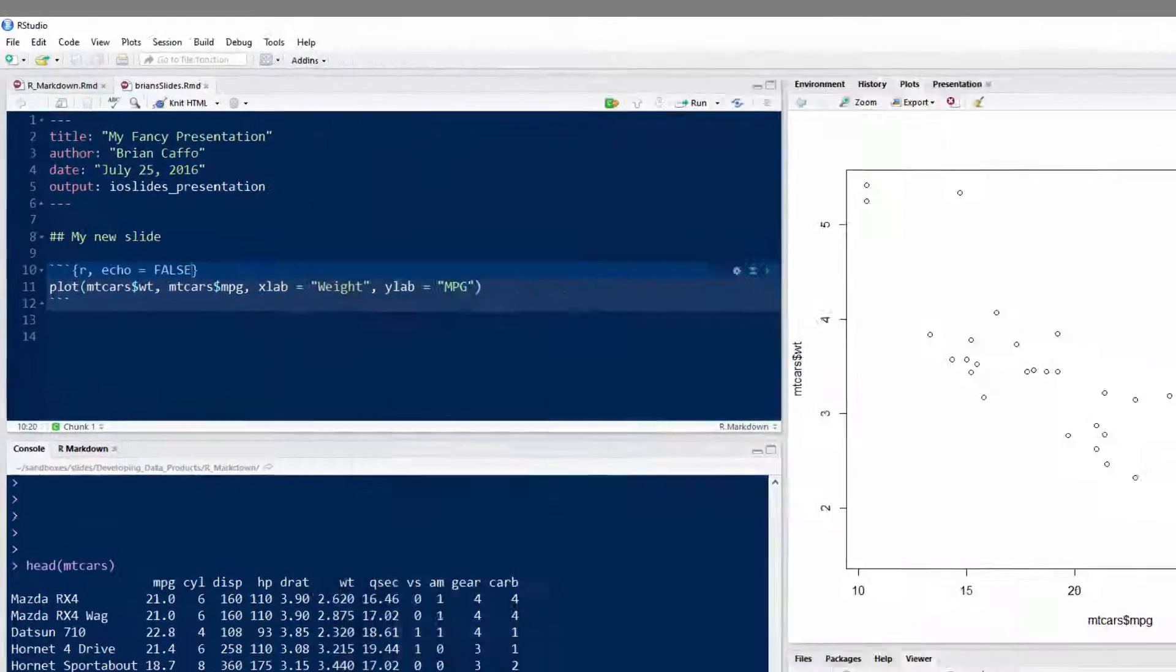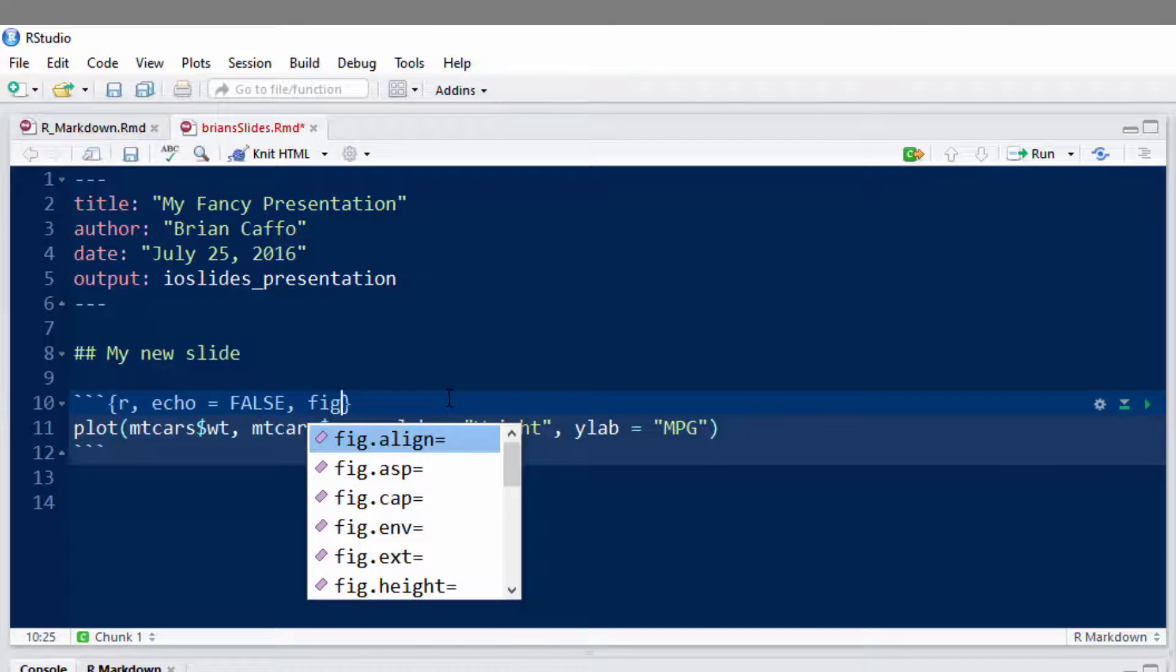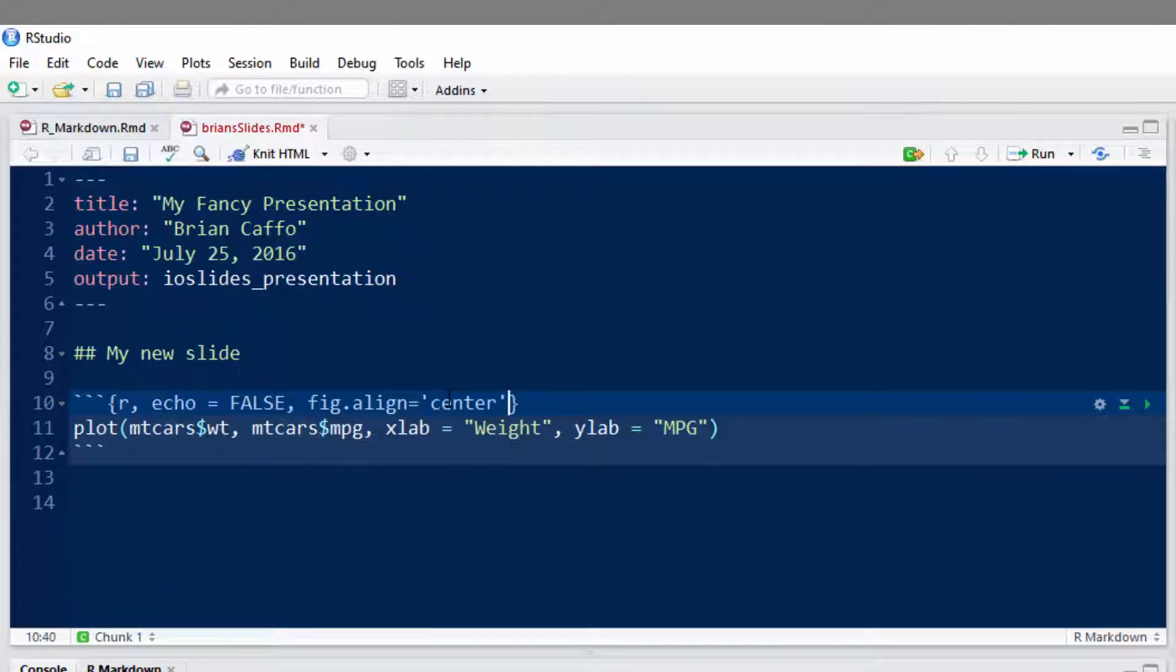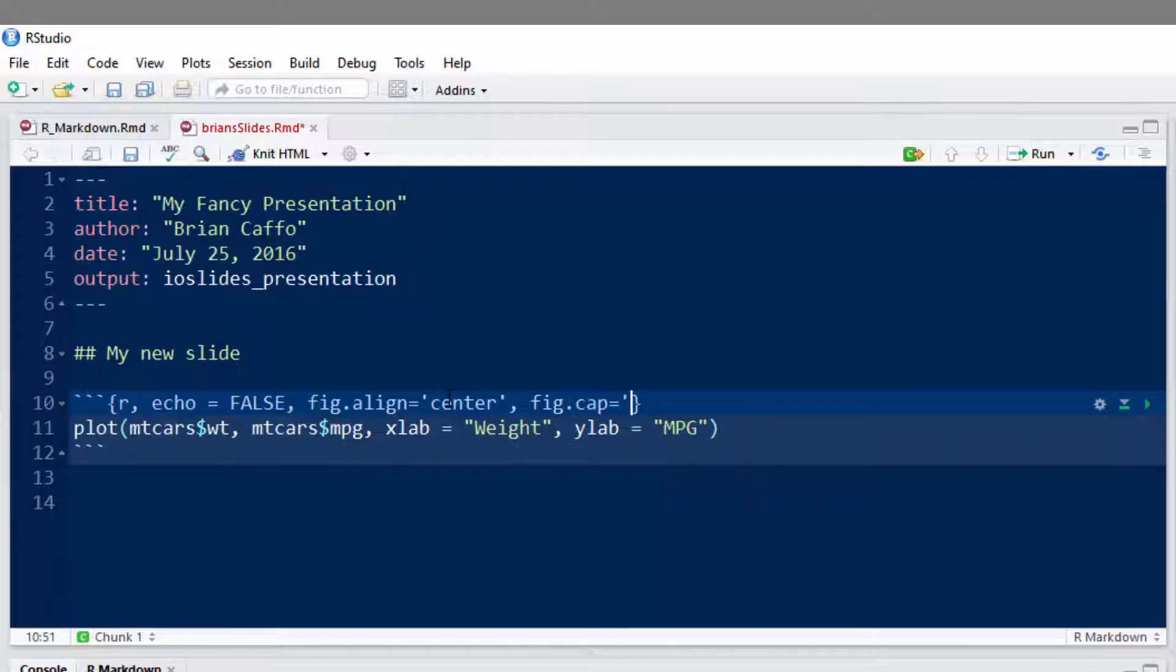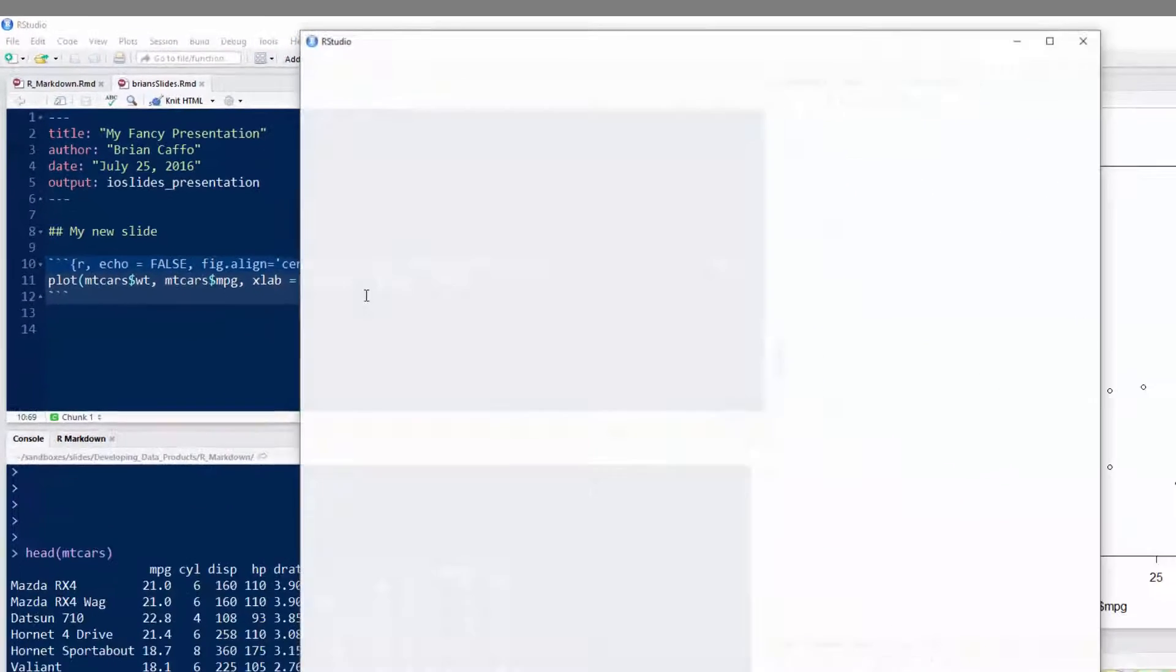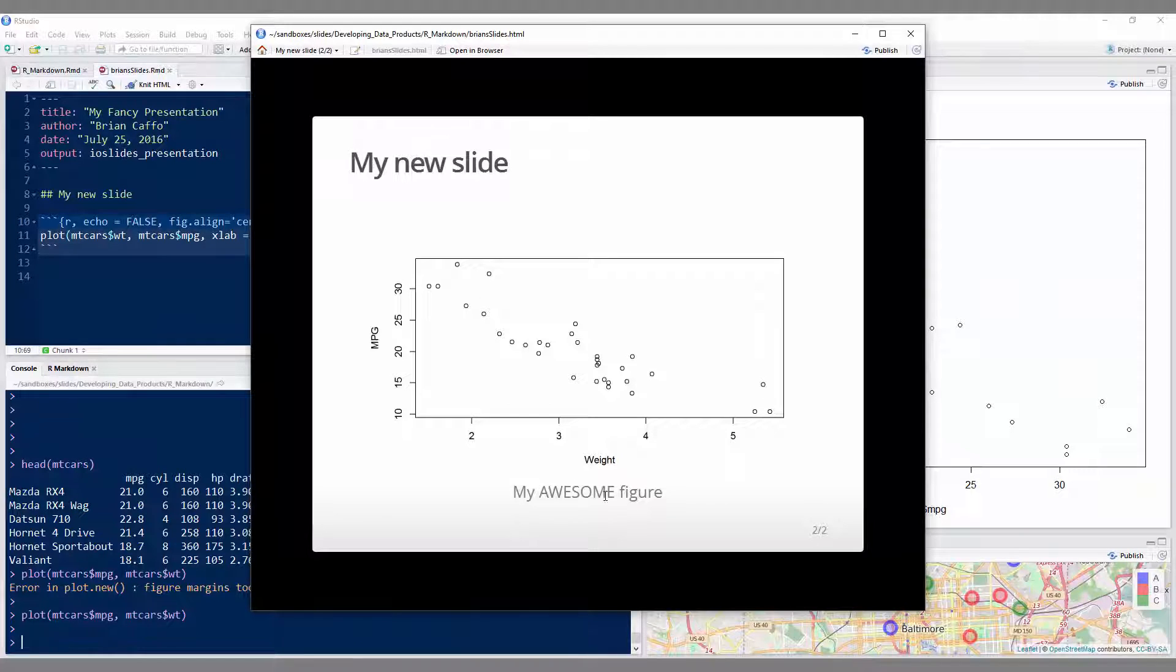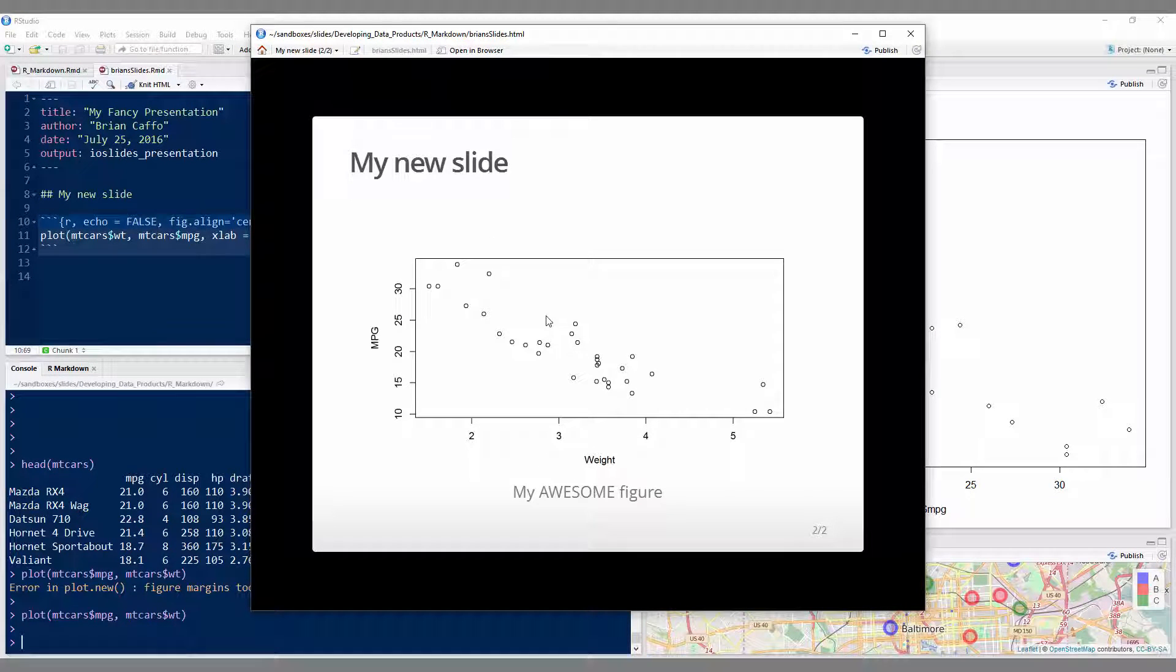There's a bunch of other figure options in Knitter, so you can play around with those. Like, for example, fig align, probably center. Okay, fig. Yeah, we can put a caption to say, my awesome figure. Okay, and then let's just show you how this looks. Yeah, see, there's your figure caption and so on. So go through some of the options and play around with them. There's options for controlling the height and width of the figure and so on.